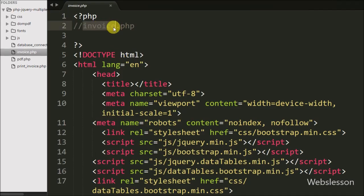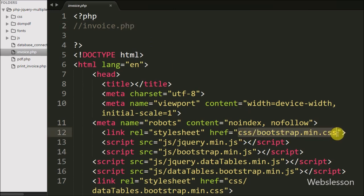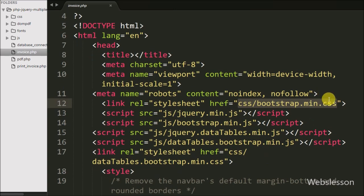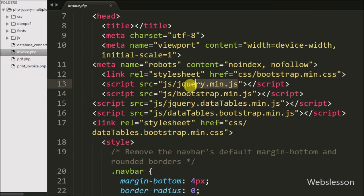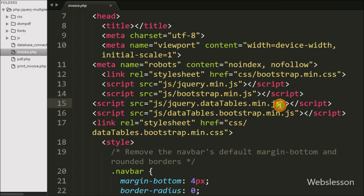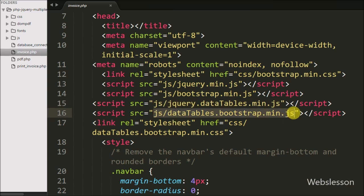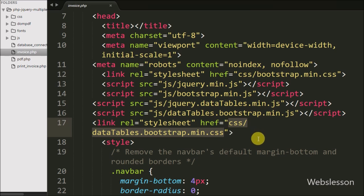This is our invoice.php page. On this page we have included the Bootstrap stylesheet link, second is the jQuery JavaScript library, third is Bootstrap JavaScript, fourth is the jQuery DataTables JavaScript file, fifth is the DataTables Bootstrap JavaScript file, and lastly the DataTables Bootstrap stylesheet. We will use the functionality of all these libraries to make a simple invoice script.